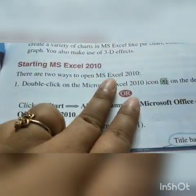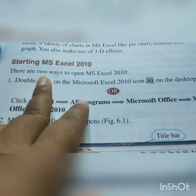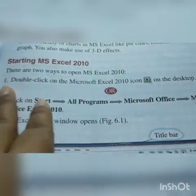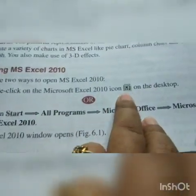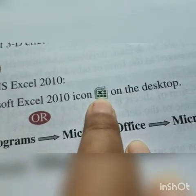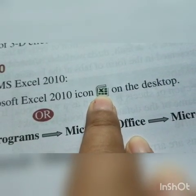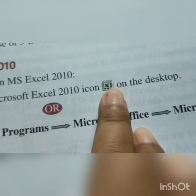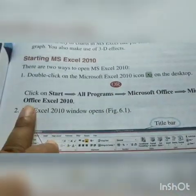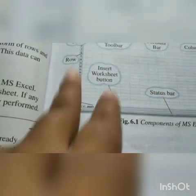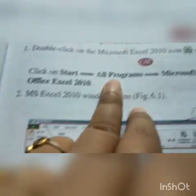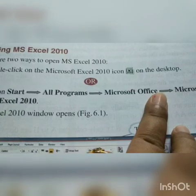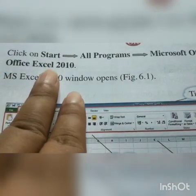Starting MS Excel 2010. There are two ways to open MS Excel 2010. Number one: double click on the Microsoft Excel 2010 icon. This is the icon for MS Excel 2010. If you double click on this icon on the desktop, then your MS Excel application will be open. Or, click on the Start menu, go to All Programs, then Microsoft Office, then Microsoft Office Excel 2010.